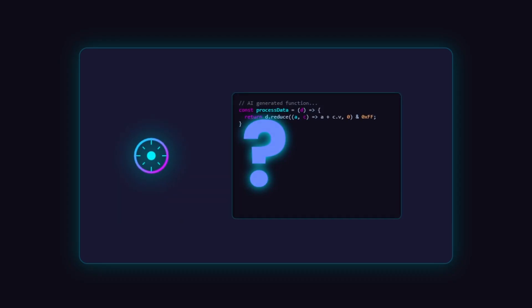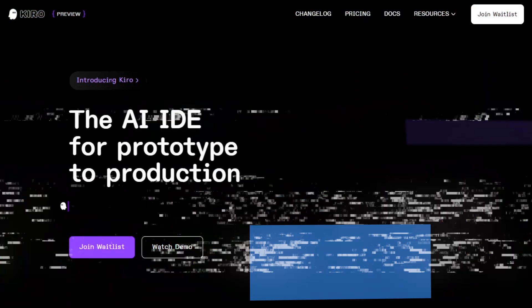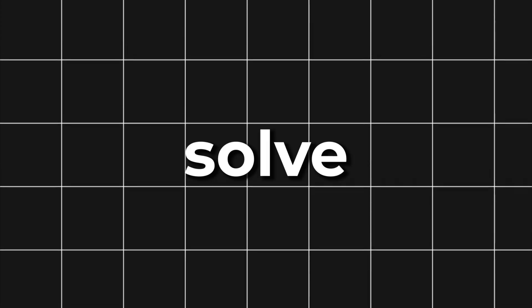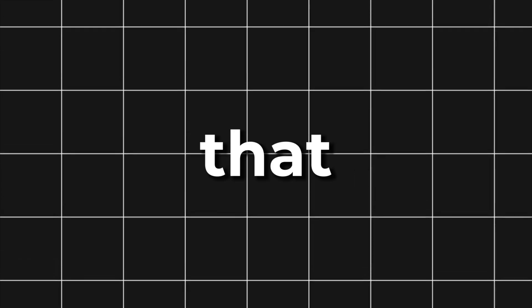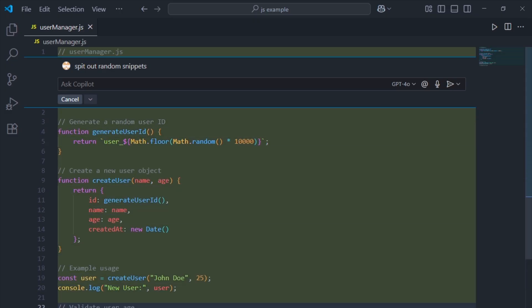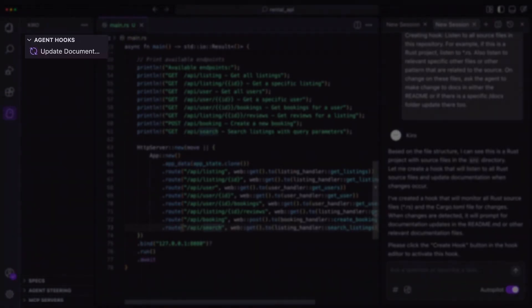Tired of AI tools that generate code but leave you wondering what it does or how to scale it? Kiro, Amazon's new AI-powered IDE, is built to solve exactly that. Unlike tools that spit out random snippets, Kiro is based on specification-driven development.